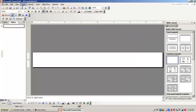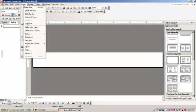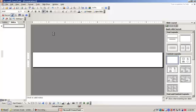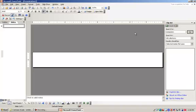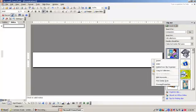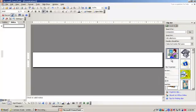Next thing we're going to do is insert a clip art or a picture. In this case I'm going to use clip art. If I had a photo on file that I wanted to use, I would use something from my own file. So in clip art, I'm going to type in computers and then go. I'm going to select the first one here and click on Insert.